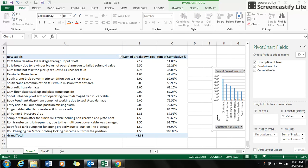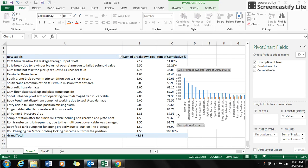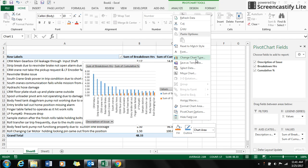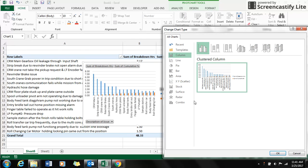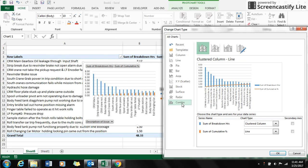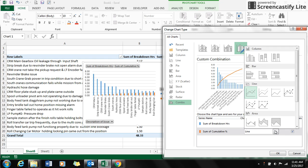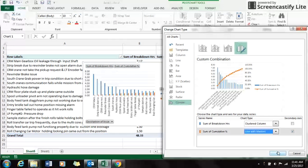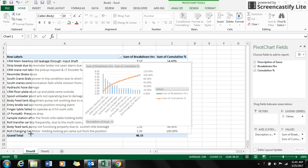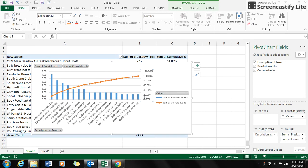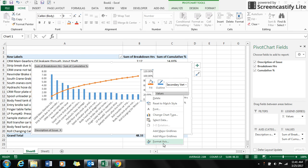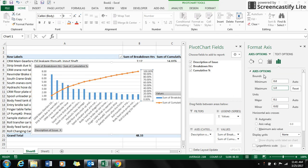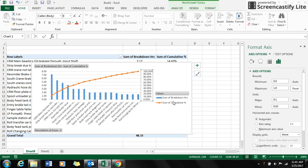Just drag your chart and change the chart type to the combo option with the sum of cumulative in the secondary axis. You can select the line with markers. That's it, your Pareto chart is ready. You can also change the axis settings to 100%. That's it, the Pareto chart is ready. Thanks for watching, bye.